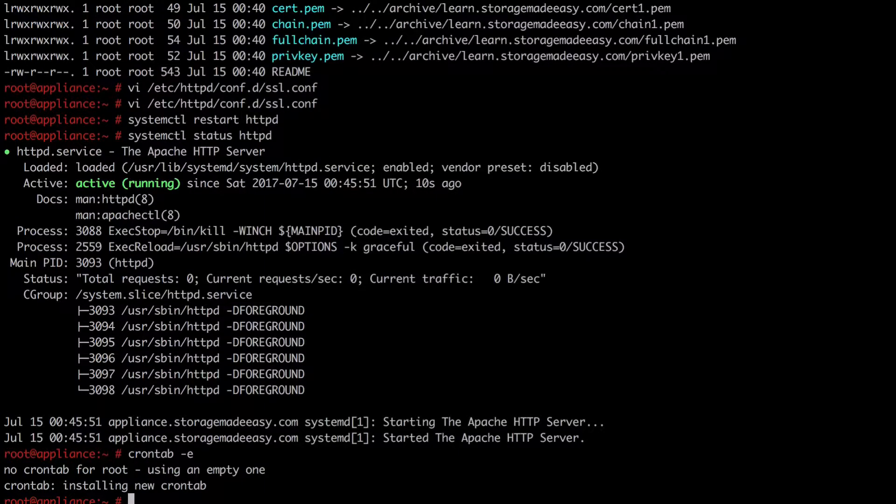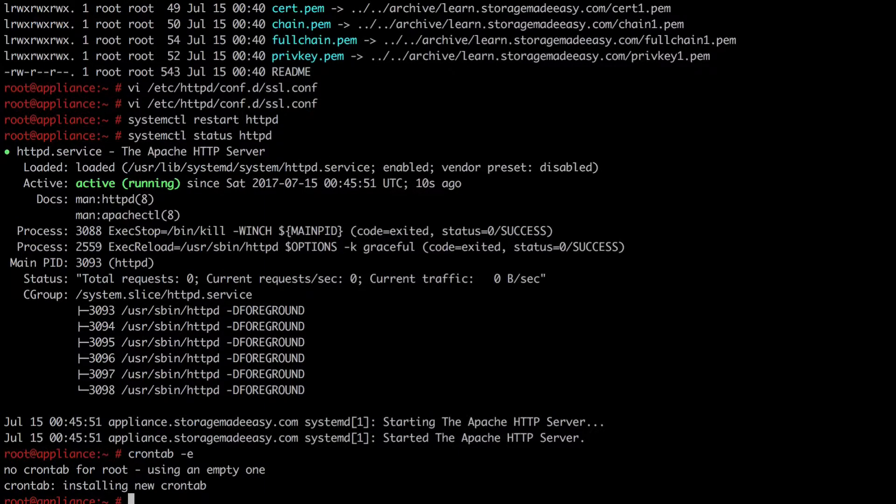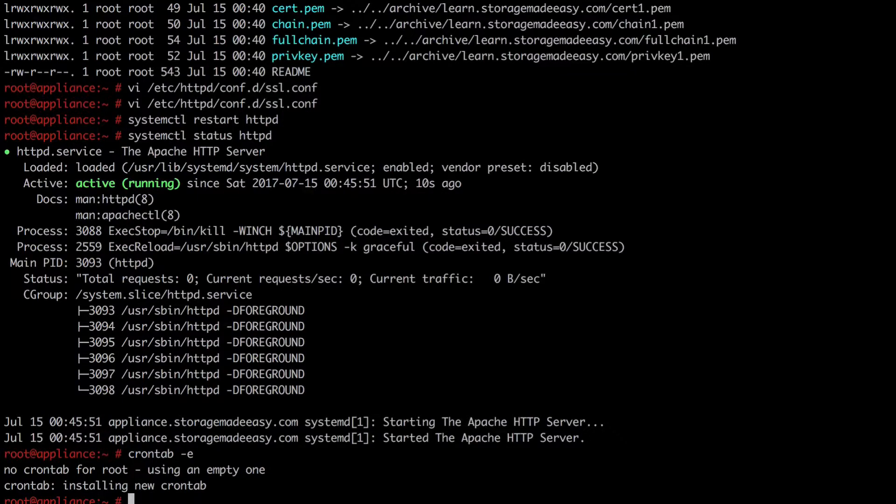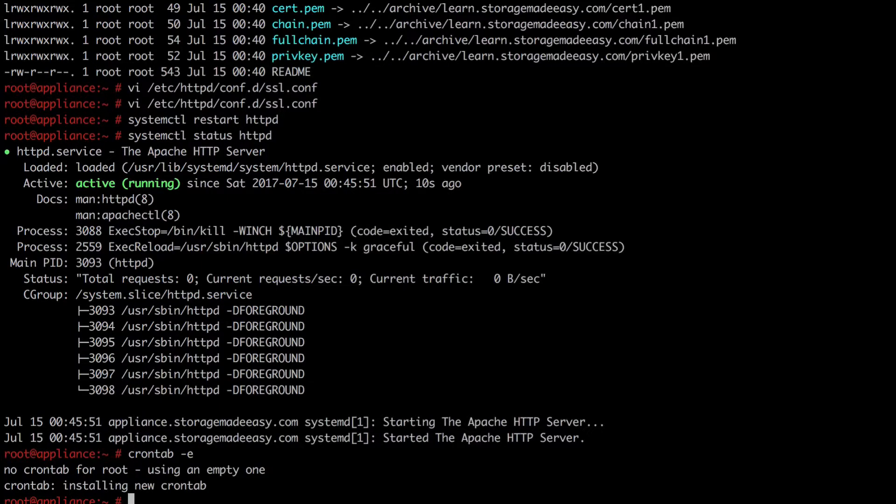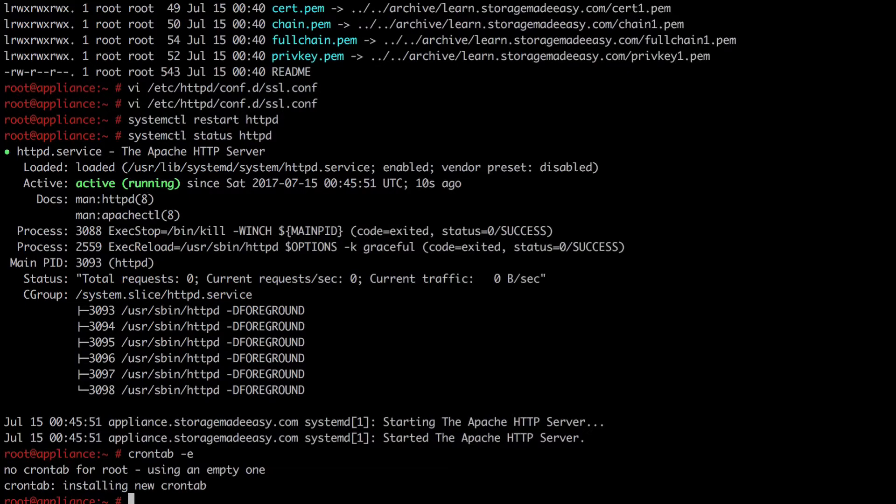And at this point I am able to log out of the system. As once a week my system will try to renew its certificate and that's going to keep me with a valid certificate for a long time. Thank you. And this concludes using Let's Encrypt to make certificates for your SME appliance.